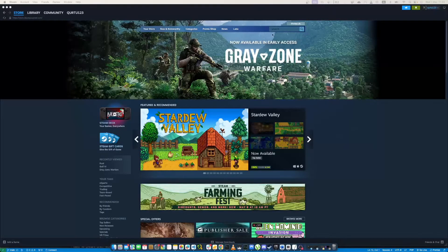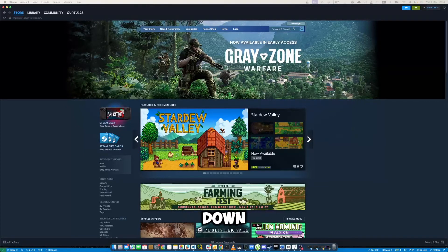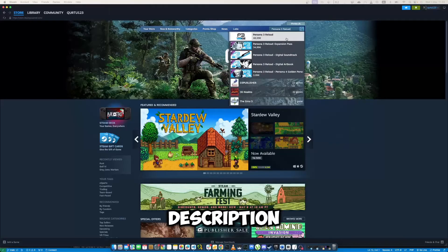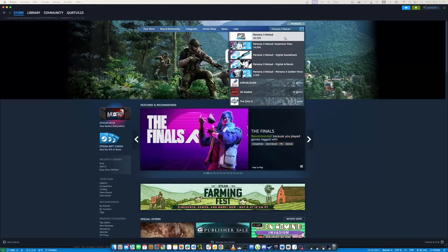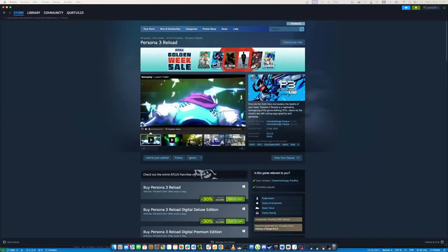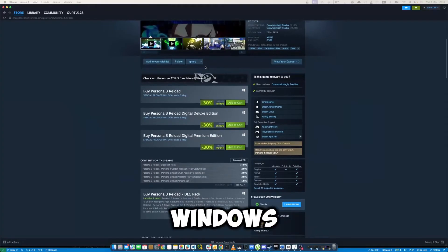In the search bar, type Persona 3 Reload. In the drop-down you will see the game. If not, check the video in description. If you see the game in drop-down, click on the game. As we can see, it only works on Windows.